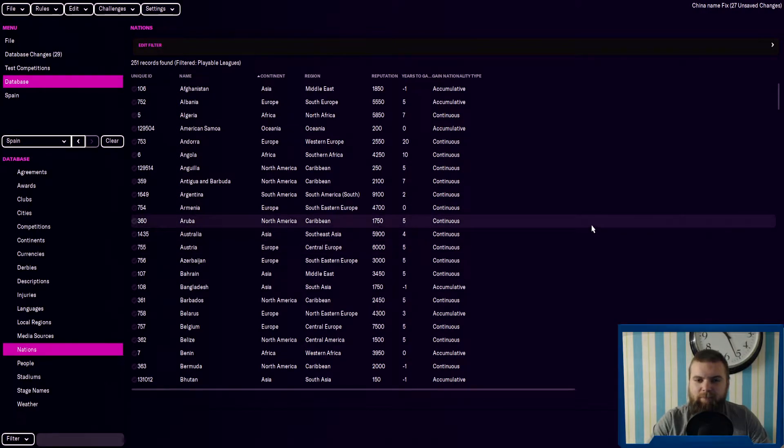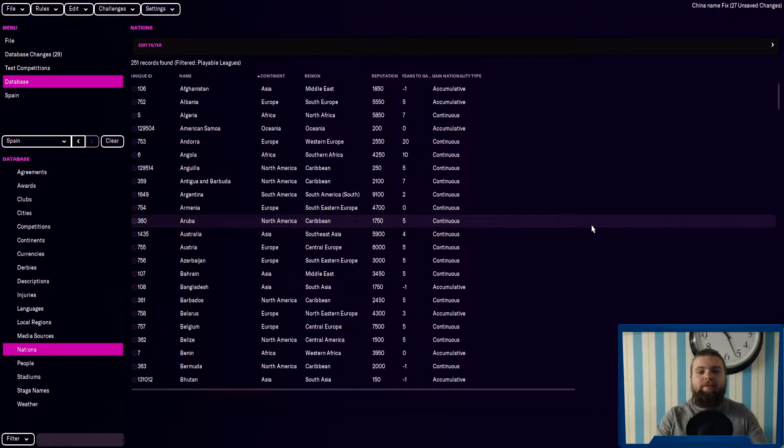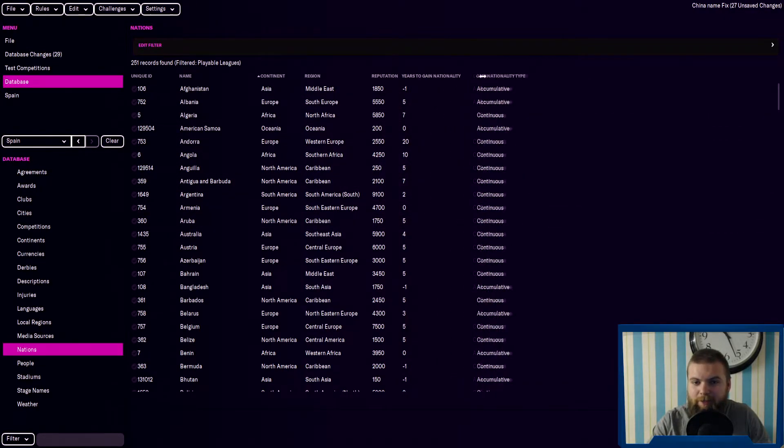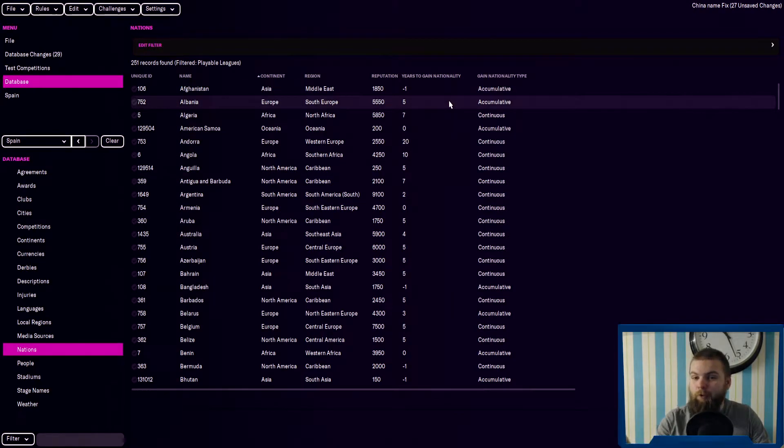Hey guys, it's Alex here and I'm back in the FM 22 editor. I want to show you guys not youth ratings this time, but I thought it'd be quite interesting, especially for your South American wonderkids, your North American wonderkids, your African wonderkids.